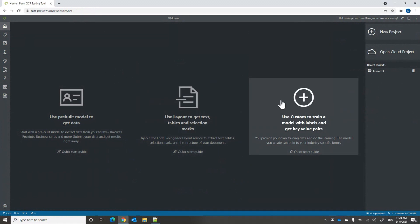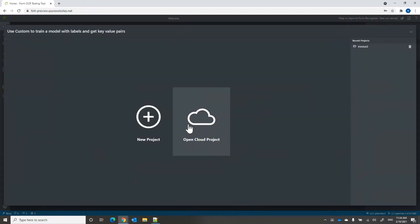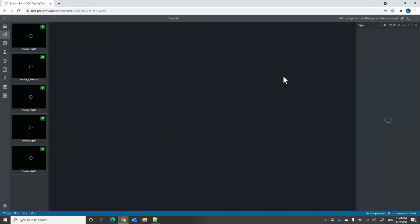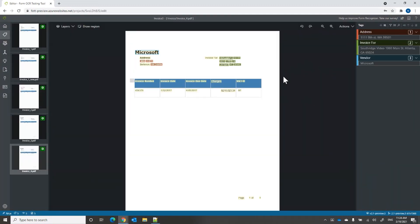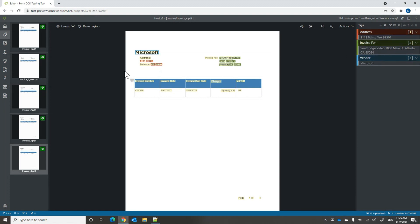There are tons of new things in this release. Form Recognizer also includes a custom capability where you can train your own model for your documents. Until now you could label key value pairs — address, invoice number, vendor — and we added the ability to also label tables.